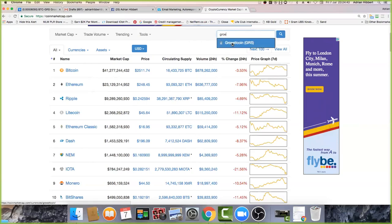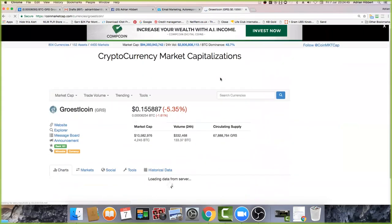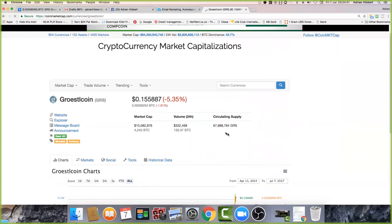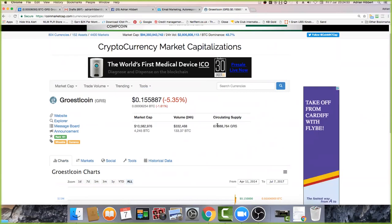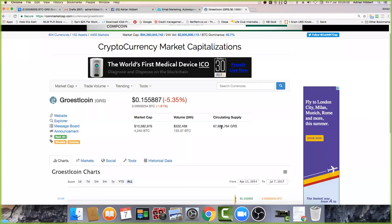With proof-of-work there's a fixed amount of coins - like Bitcoin has 21 million. Groestlcoin has about 67 million in circulation, with about 90-something million total. The developer is holding a few million back.